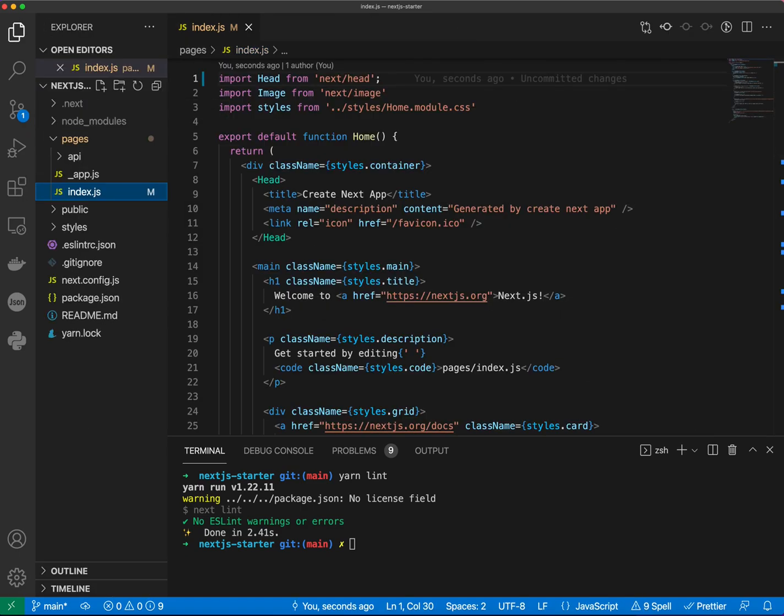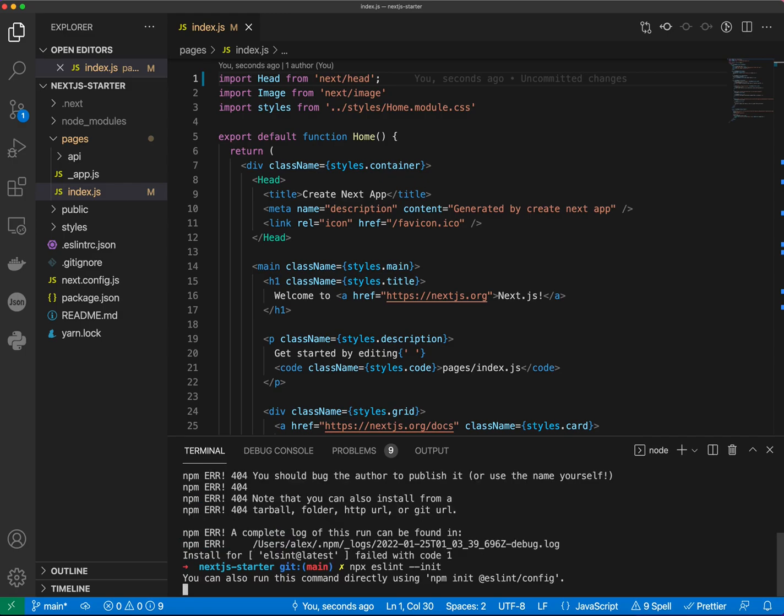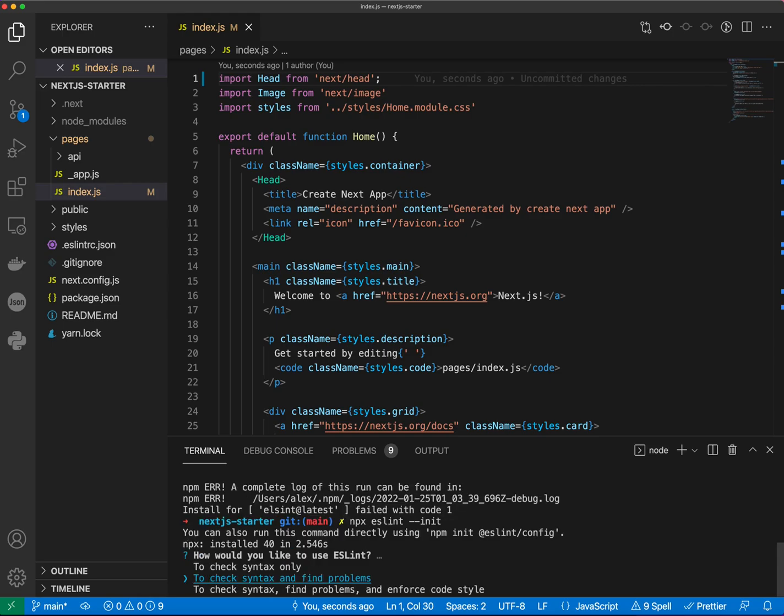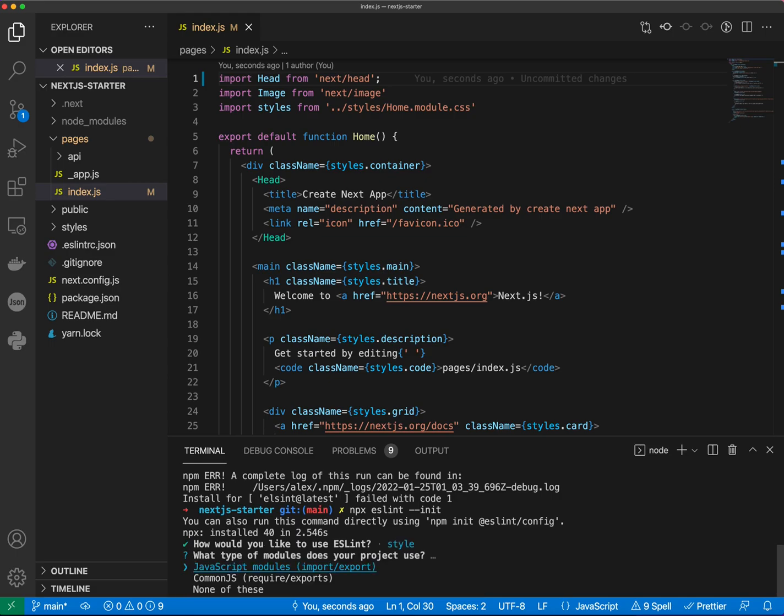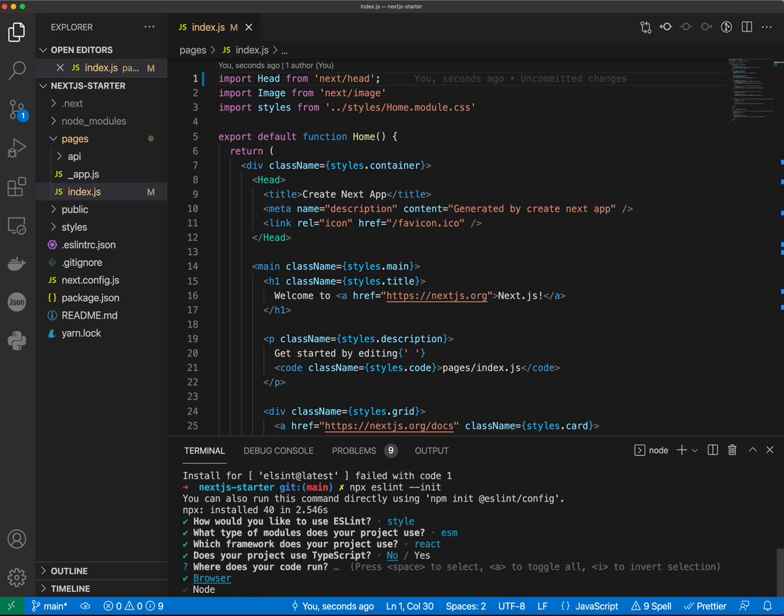So now let's run npx eslint init. It will ask us a few questions. First, we would like to check syntax, find problems, and enforce code style. I'm going to do JavaScript modules. We're going to be using React. We don't have TypeScript.